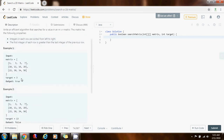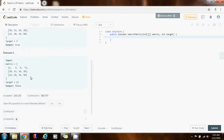They give you a target to search. In this case, you return true because the target is 3 and it is there. In the second case, they want you to find 13 — it is not there, so the method returns false.